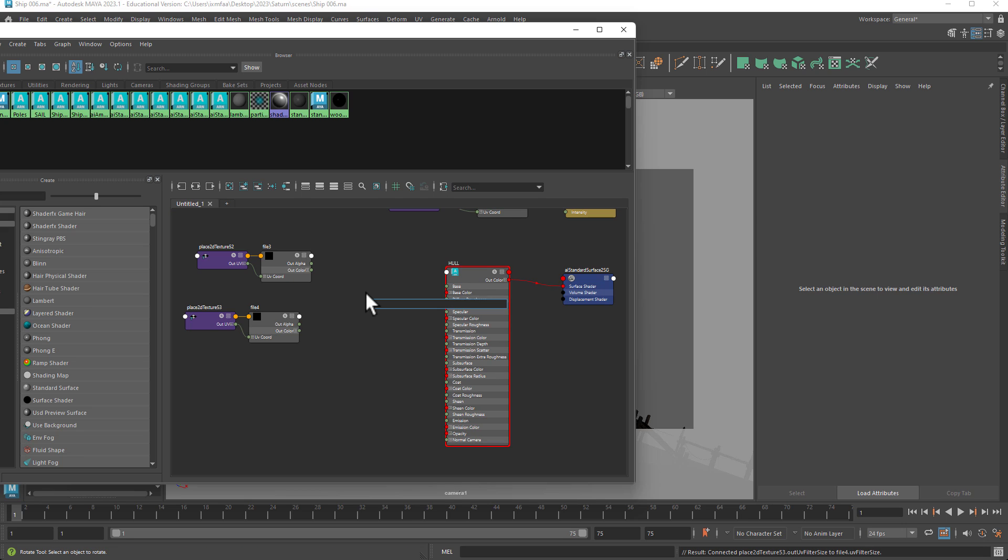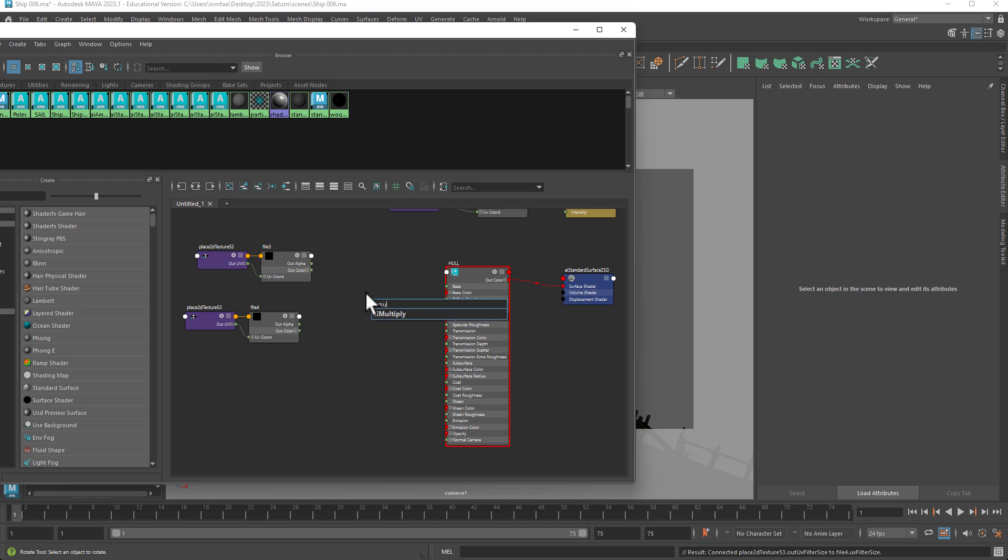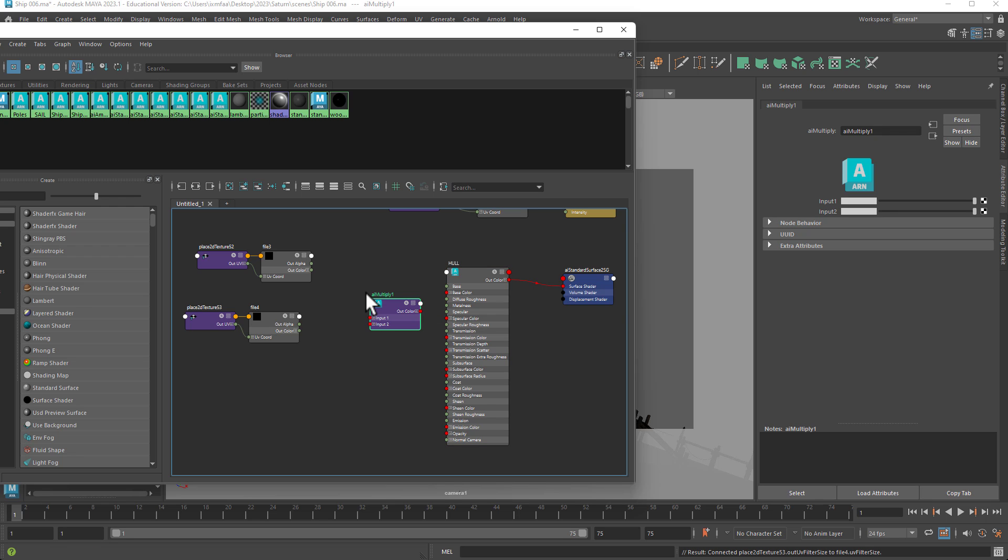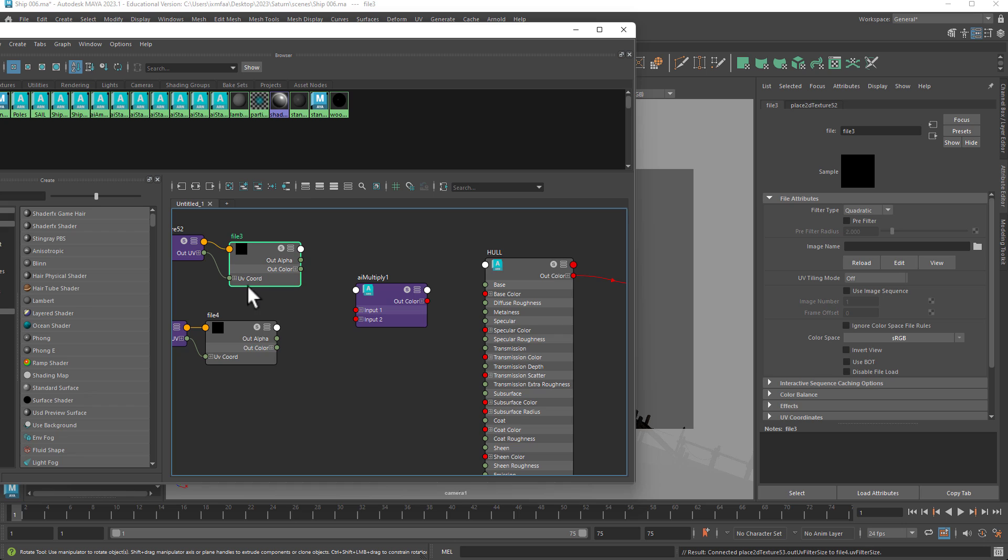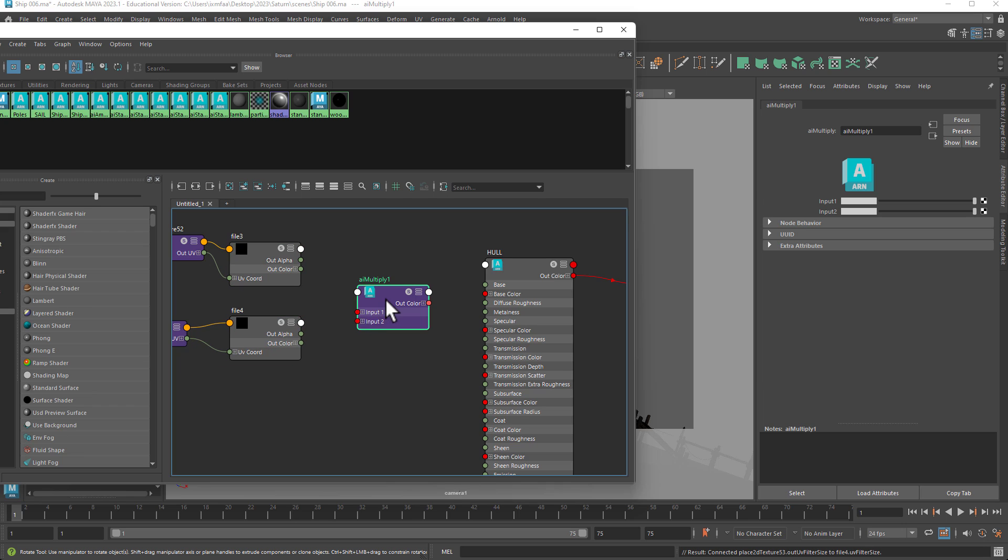Then you type in AI multiply, and this is going to be the node that is going to combine both of these textures into one hybrid image.